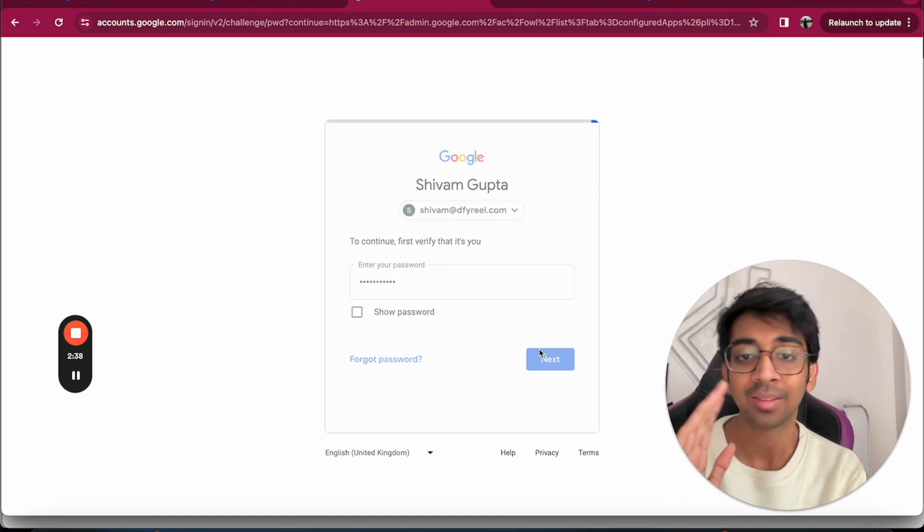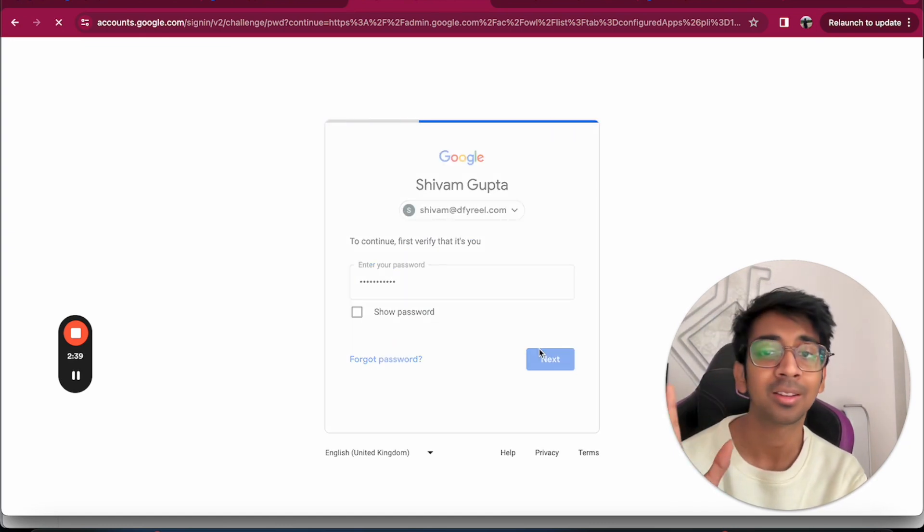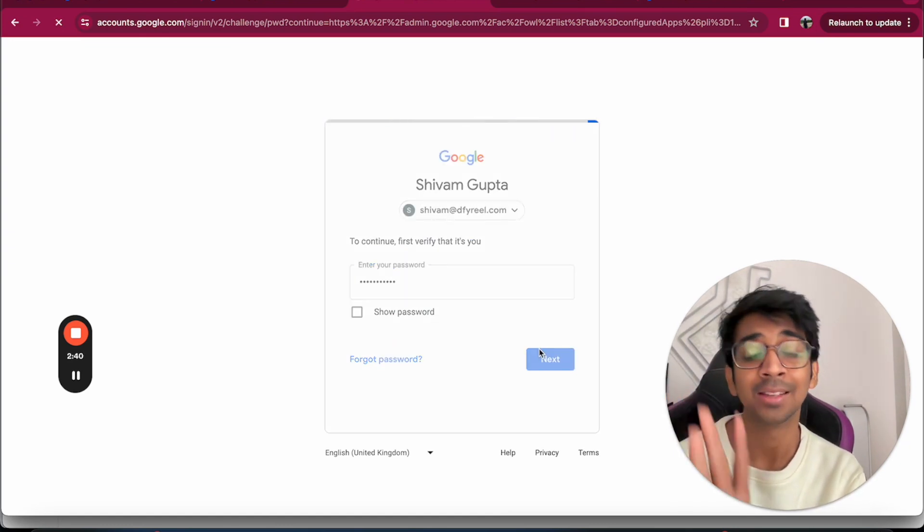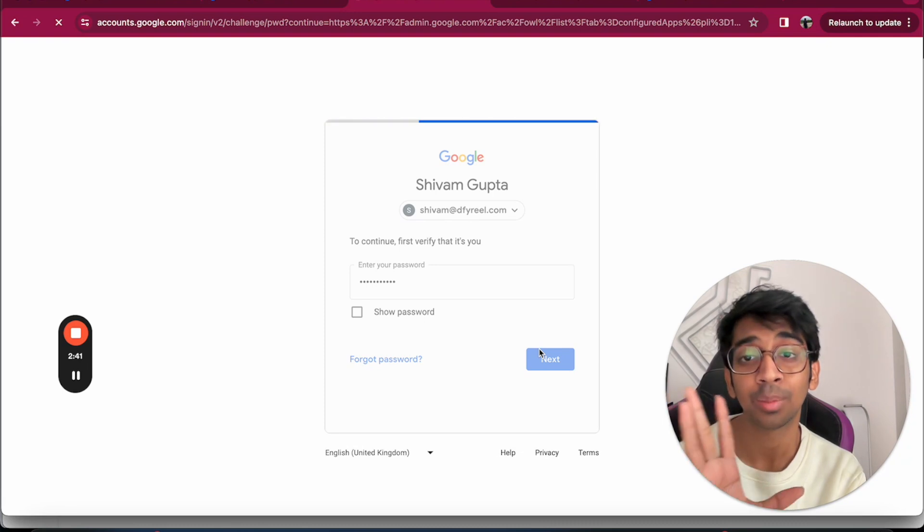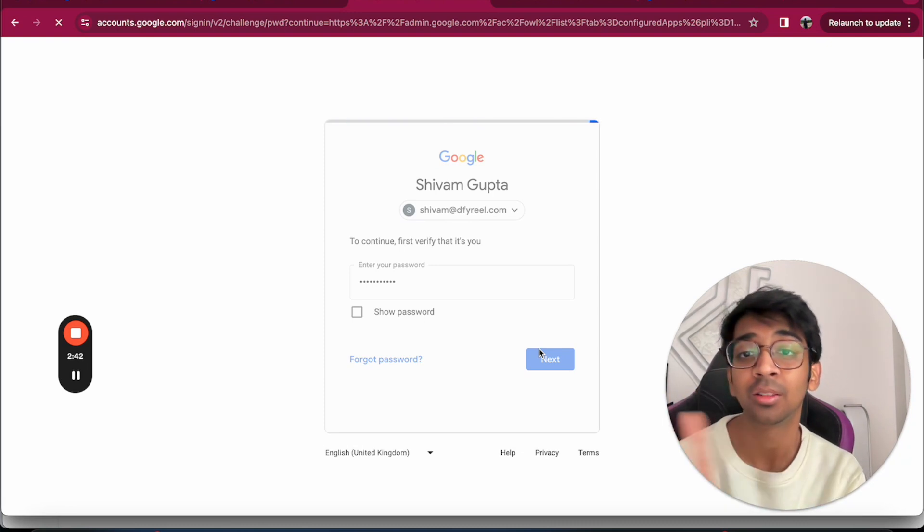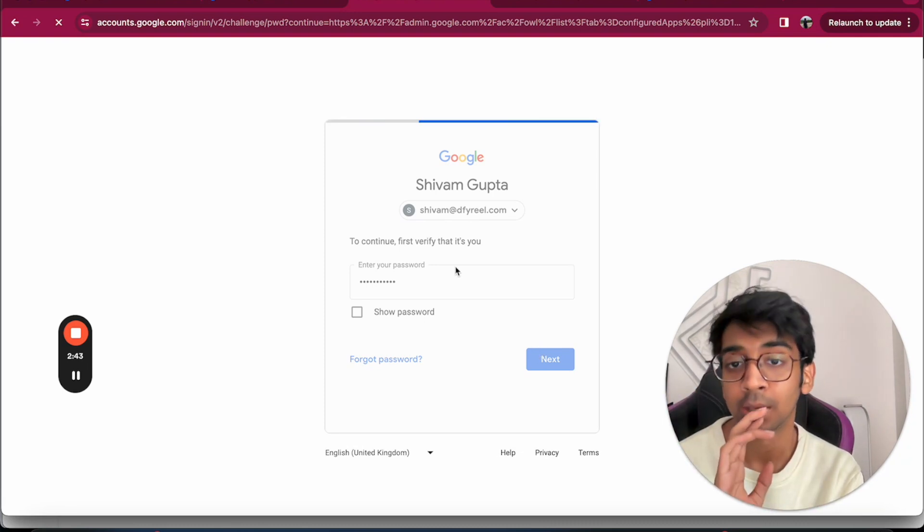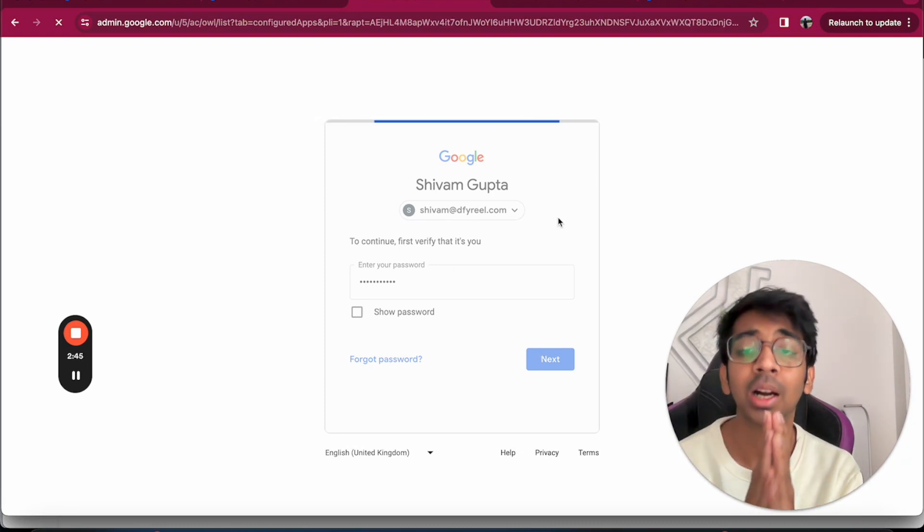Basically what this does is it authorizes Instantly to keep sending emails through your account.